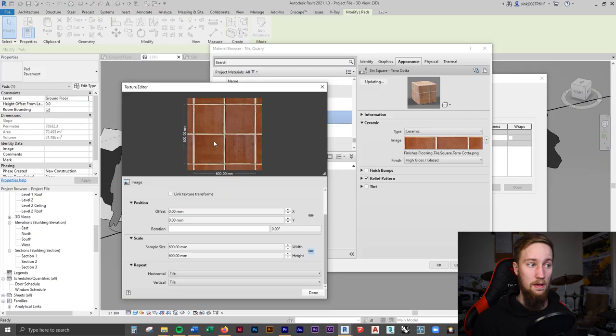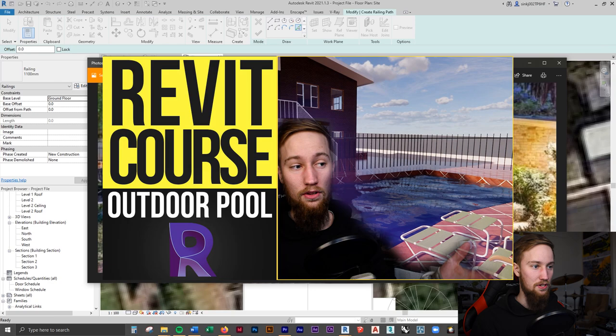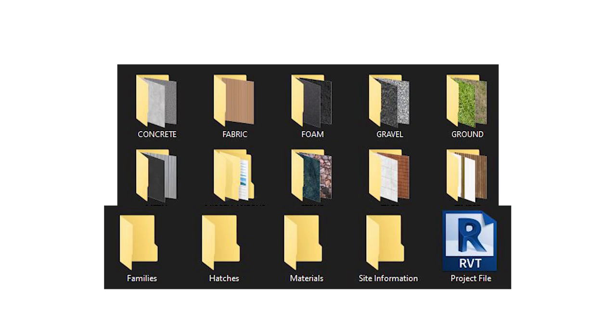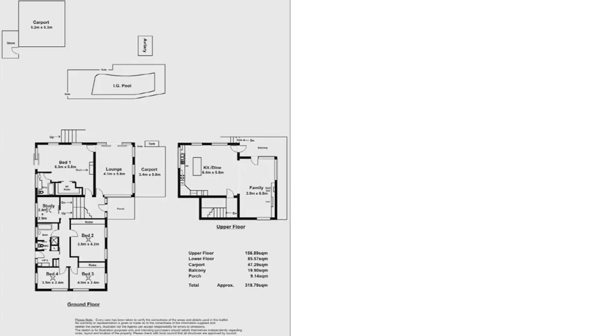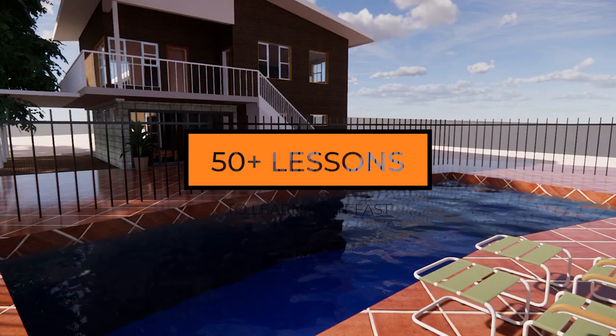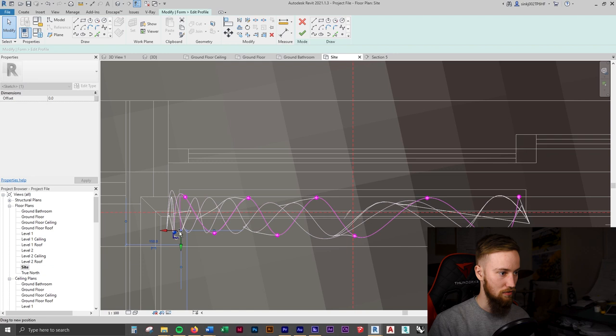In the next lesson, we'll continue modeling the site by adding in the outdoor pool area, including the swimming pool, the paving, and the shed. If you'd like to get access to all of the course files, materials, and resources, as well as four hours of ad-free content, feel free to check out the full course on my website. I'll see you there.